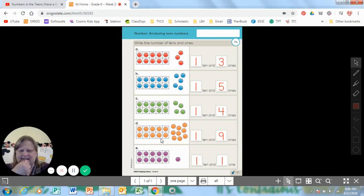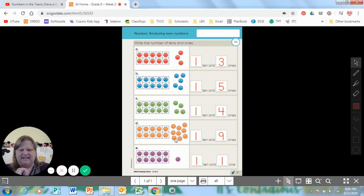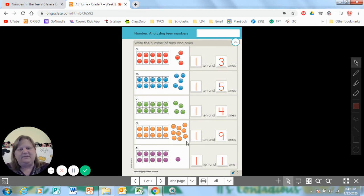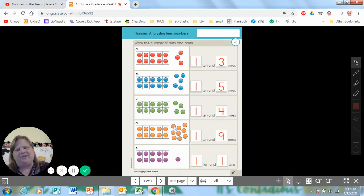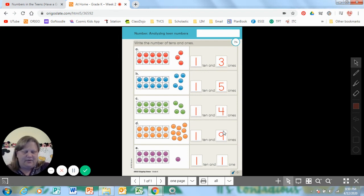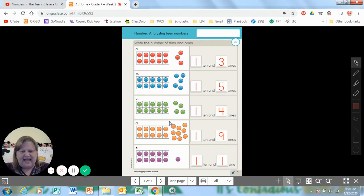Our next one — oh, that's a lot of dots. I know you did it though, and I know you worked hard at it. One group of 10, so you have a one right there. How many were by themselves? I see groups of three here, so maybe you counted by threes, or maybe you counted by ones. Let's count: 1, 2, 3, 4, 5, 6, 7, 8, 9. Write a nine. If you counted by threes, then you would have counted three, six, nine. Nine ones. And when we put 10 and nine together, it makes 19.